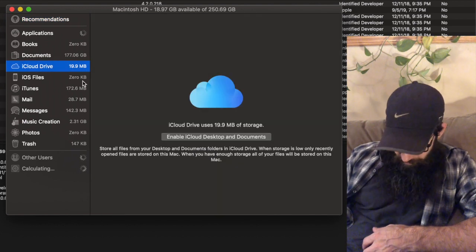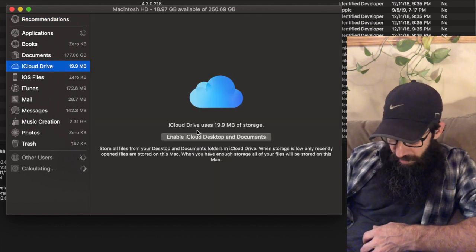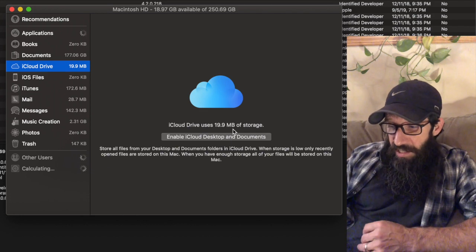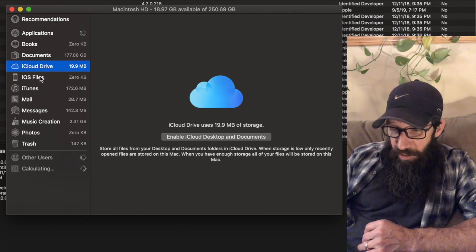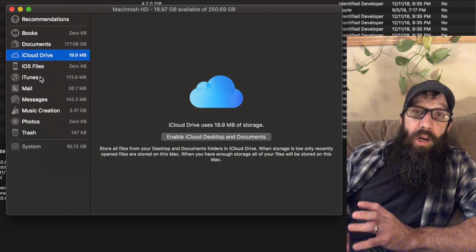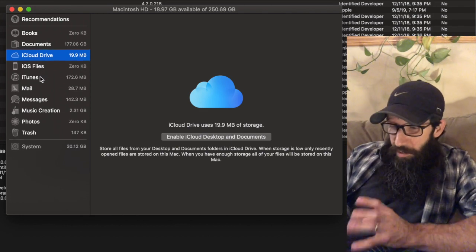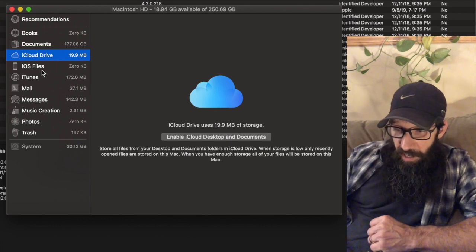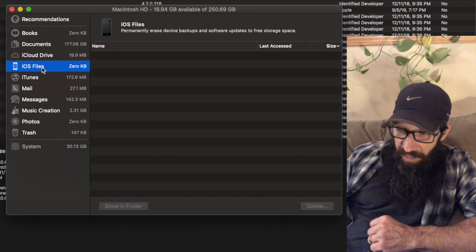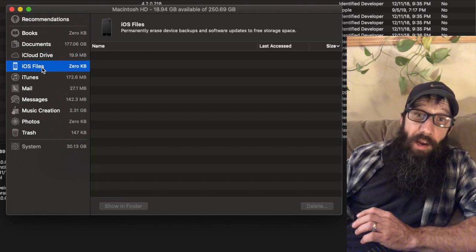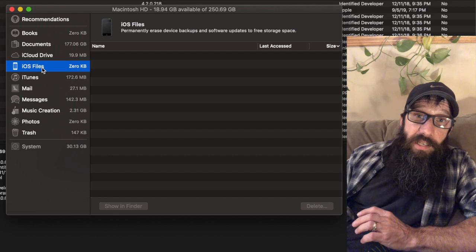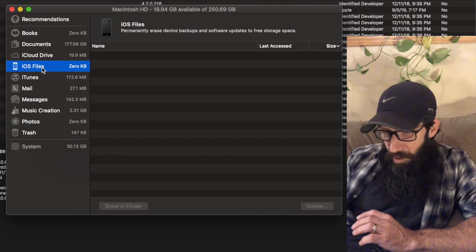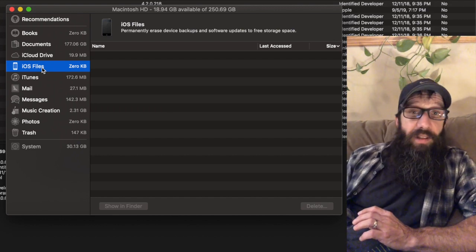You can go through all your applications, your books, your documents, your iCloud drive. So if I were to enable this iCloud Desktop and Documents, I'd be able to basically go through those documents right here.